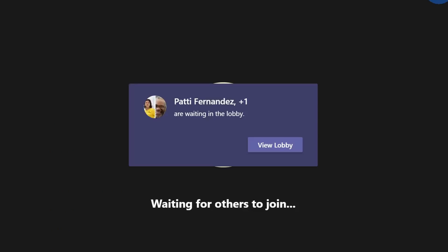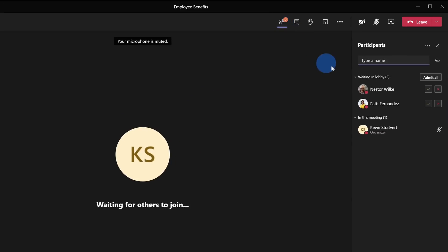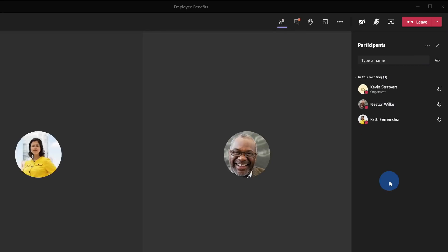I'm now in the meeting and no one else has joined yet. Here I can see that two people are waiting in the lobby. Since no one else has joined the meeting yet, and you can only chat when you're in the meeting, no one's been able to contribute to the chat yet. Here if I click over on participants, I can see that both Nestor and Patty are waiting, so let me go ahead and admit everyone into this meeting.